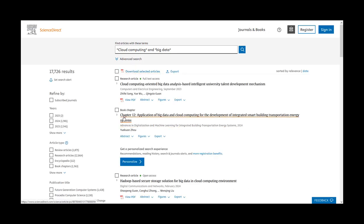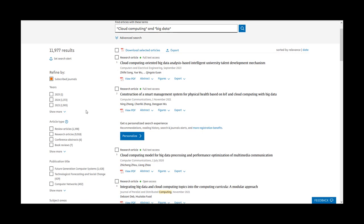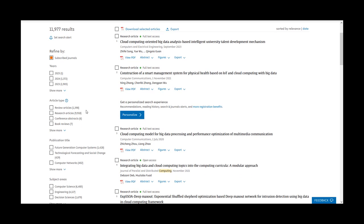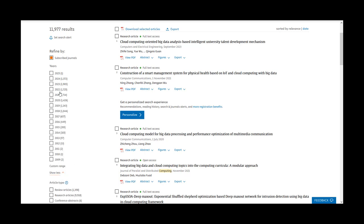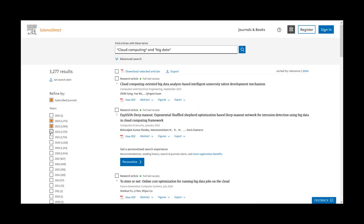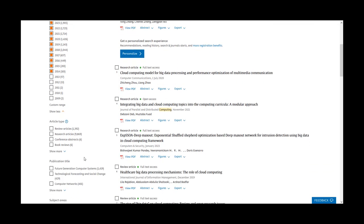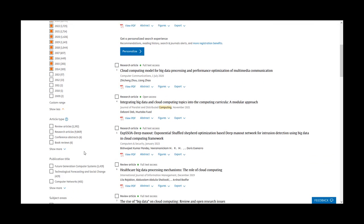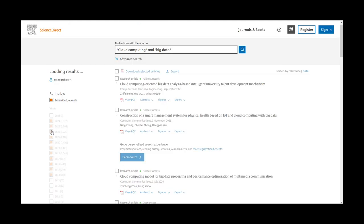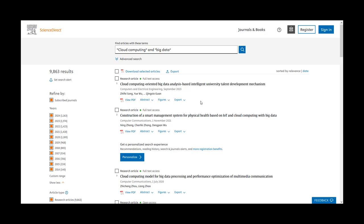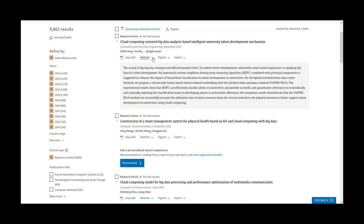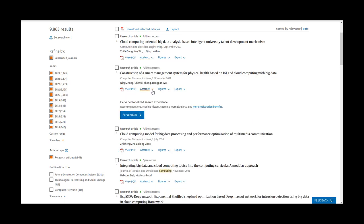Once you get a results list, refine it by selecting Subscribe Journals on the left vertical menu. On this menu, you can also refine by Years, Article Type, and Subject Area, among other options. Take your time reviewing the results. Read the abstract to make sure it is relevant to your research.